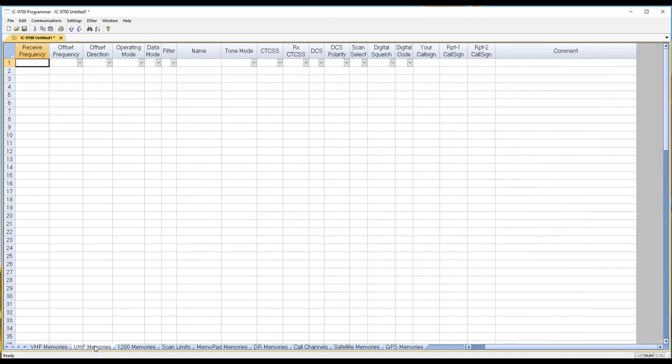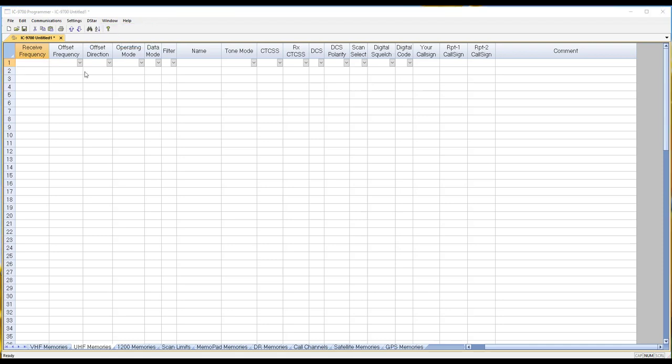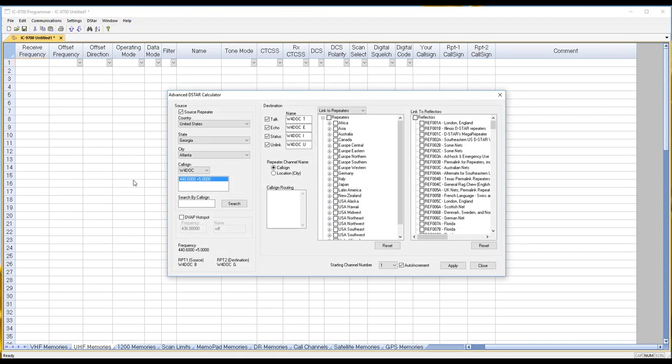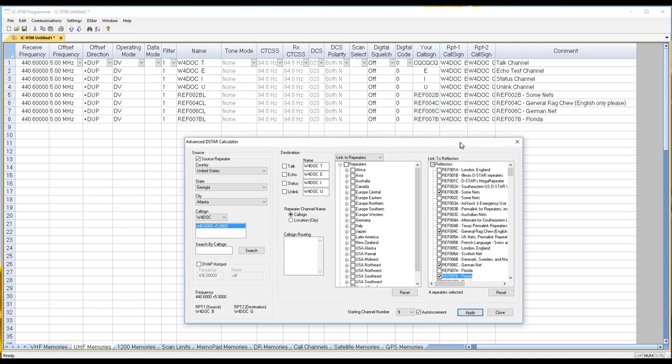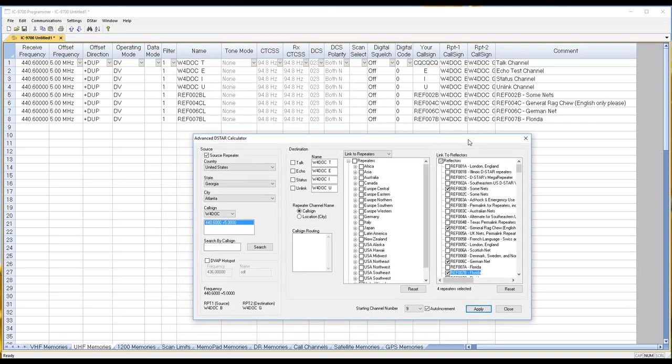Now if for some reason I want him again on his 440 side, now I'm on 440 and I go through and I pick the reflectors that I want and I apply and that's set up for 440.